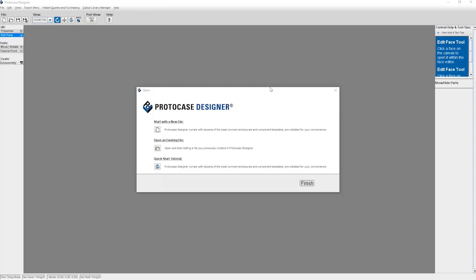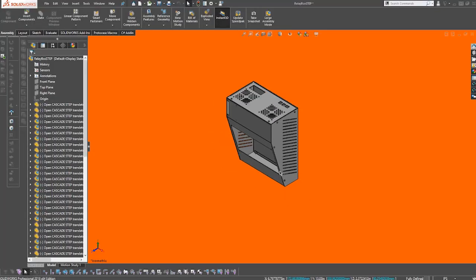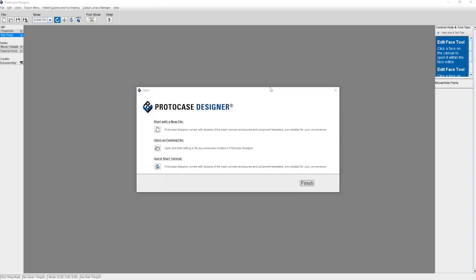So saving as a STEP file, you're able to archive and view your Protocase Designer files in a secondary format. Let me show you how to export your Protocase Designer file as a STEP file.